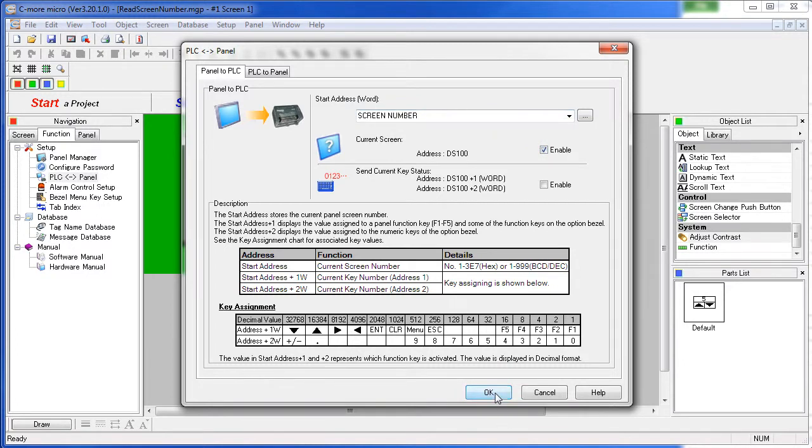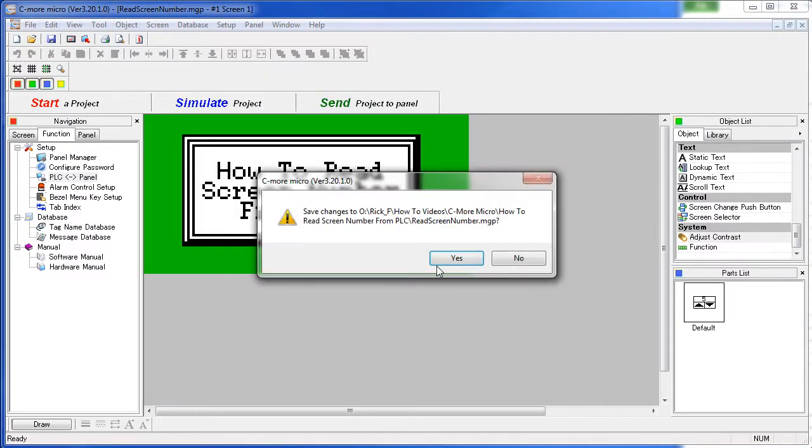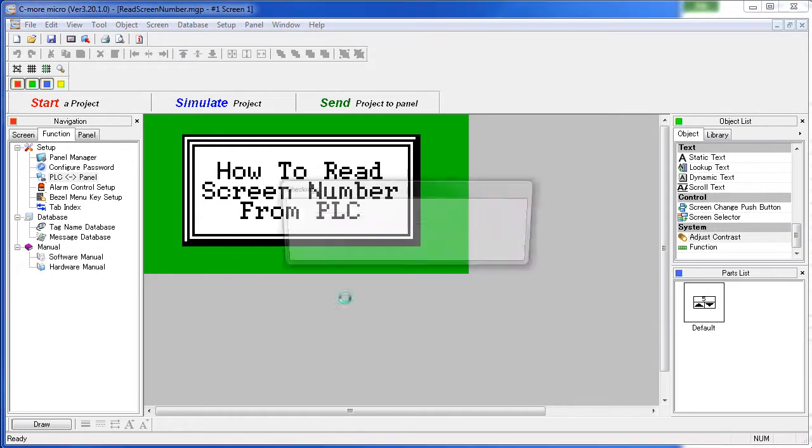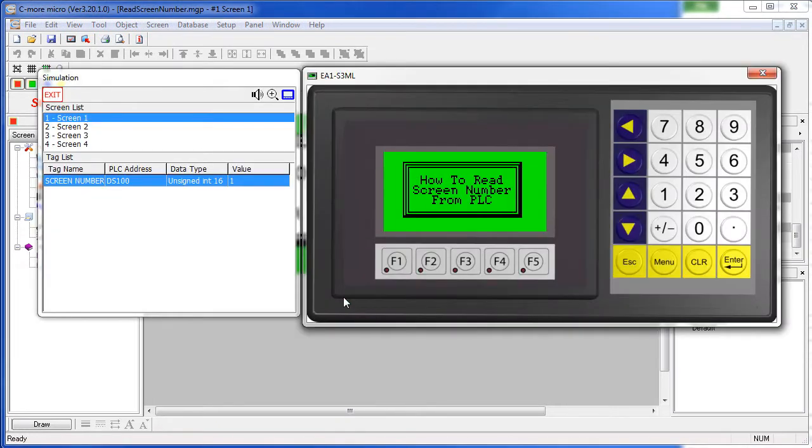Let's take a look, simulate that, save the project, and up pops our simulator.